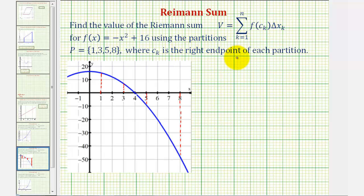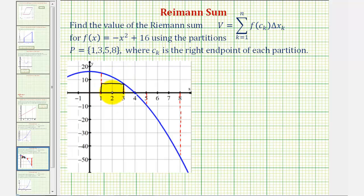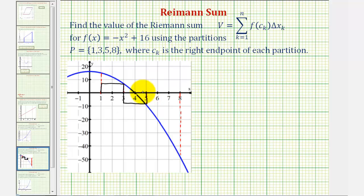And now we'll form rectangles using the right endpoint of each partition. Looking at this first partition, this would be the height of the rectangle at the right side of the partition. Because this rectangle is above the x-axis, we can think of f of c times delta x as the area of this rectangle. But for the next partition, using the right endpoint, notice how the function value here is negative, so we'll have a rectangle that's below the x-axis. Because the function value at five will be negative, we could think of this as a negative area.